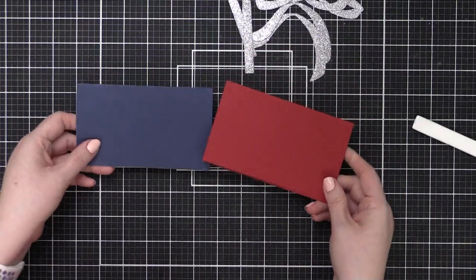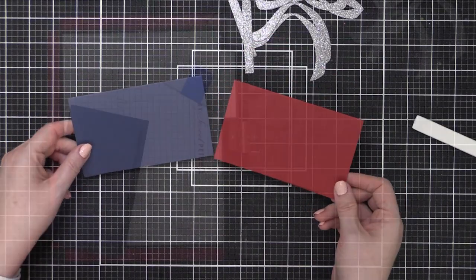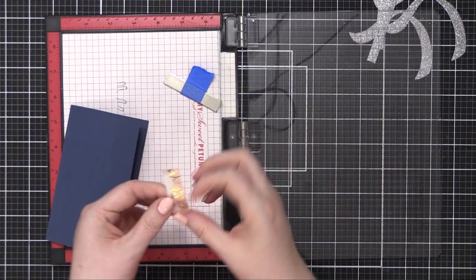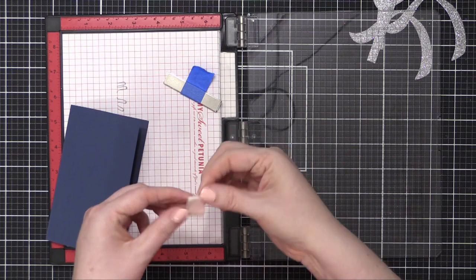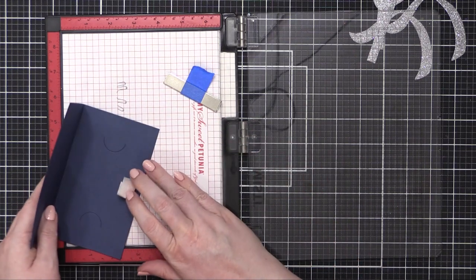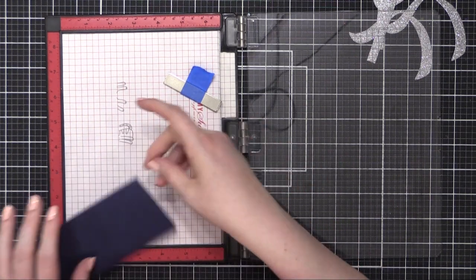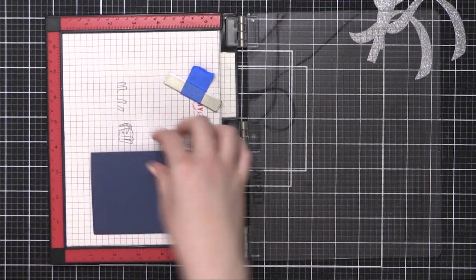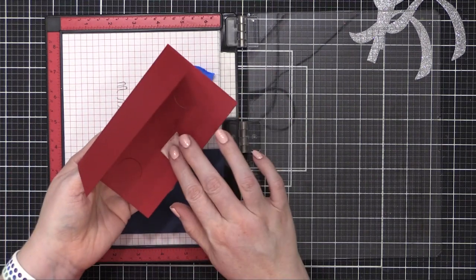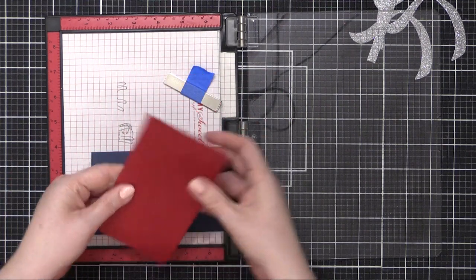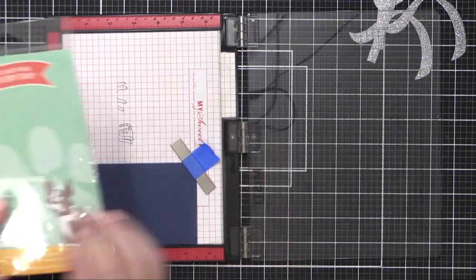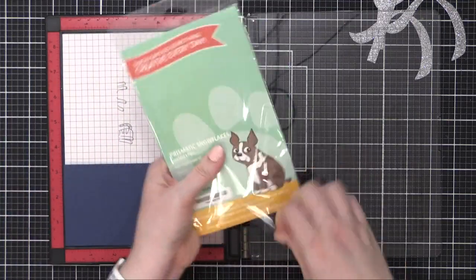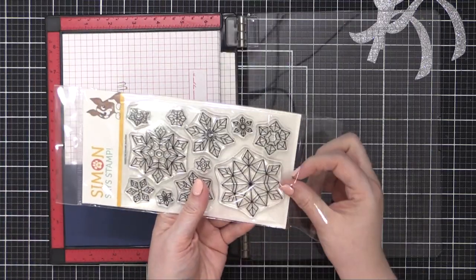I'm going to be stamping on the front of these cards while they're flat. So I'm going to put just a little bit of washi tape inside just to help hold it closed while I work. Placing the card into my MISTI stamp positioning tool.